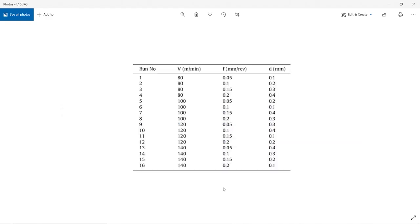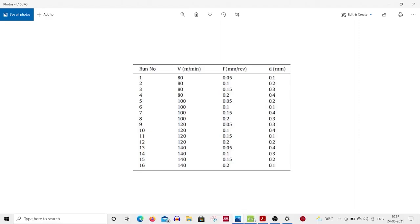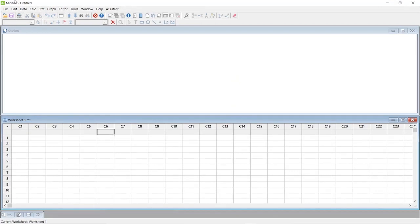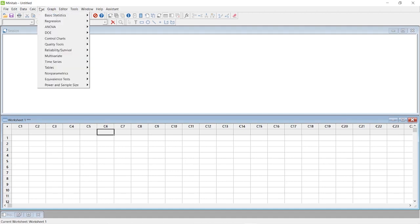I'm opening my Minitab software now. It is very similar to what we created using the L9 orthogonal array. I'll be giving you a card in the corner so you can see our video on L9 orthogonal array. First, go to Start, then DOE, then Taguchi Designs and create a Taguchi design.